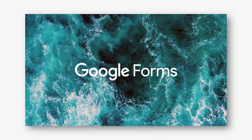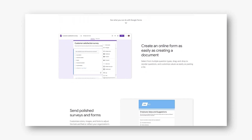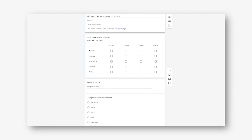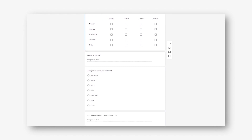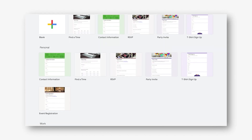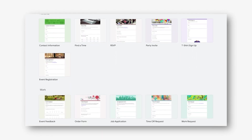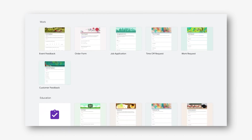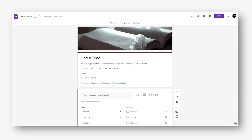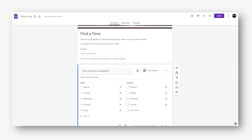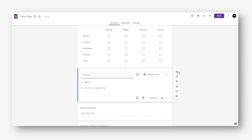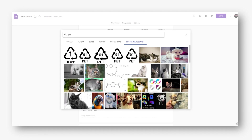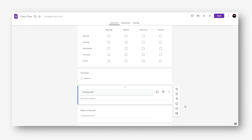Google Forms is a free service that allows you to create any type of survey, from simple voting to written assignments. Here you can get the email addresses of your potential customers and then use them for mailings. You can create and edit questionnaires from a PC and smartphone; for the mobile version, you need to install the application. The system provides various design templates, as well as the ability to upload your logo and photo.